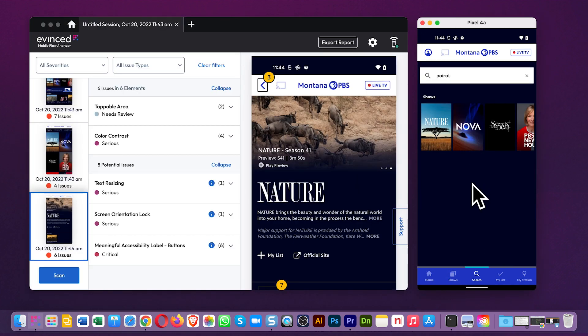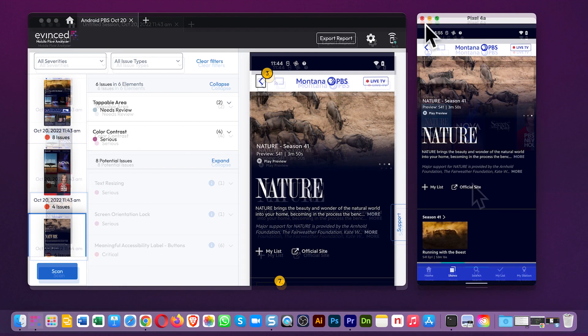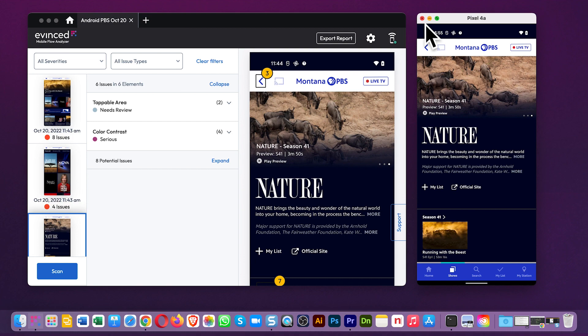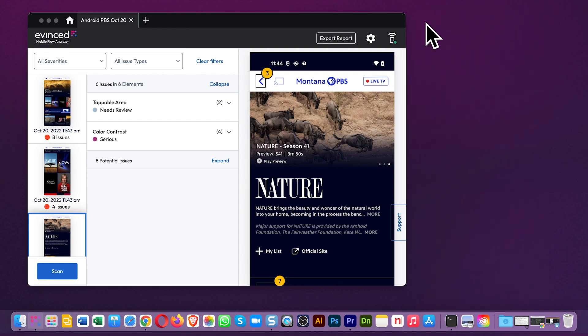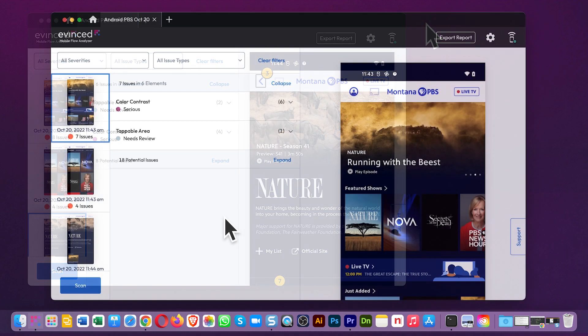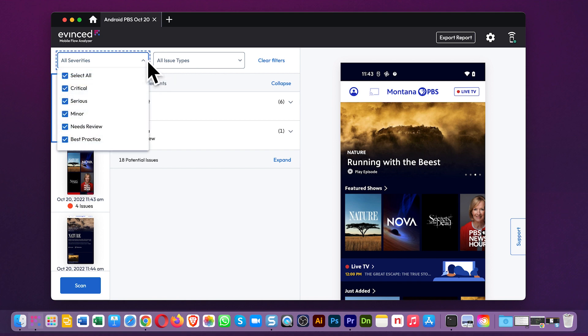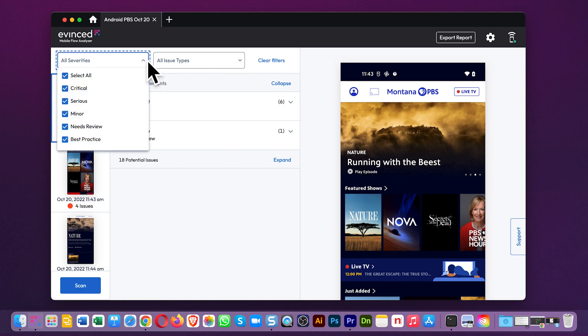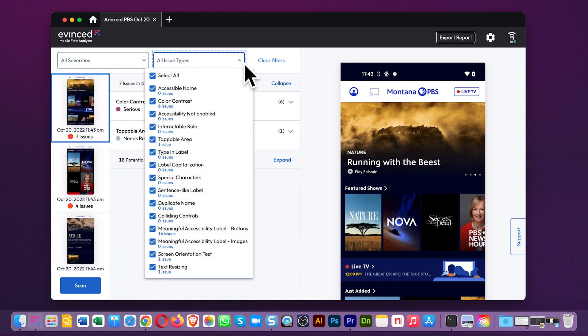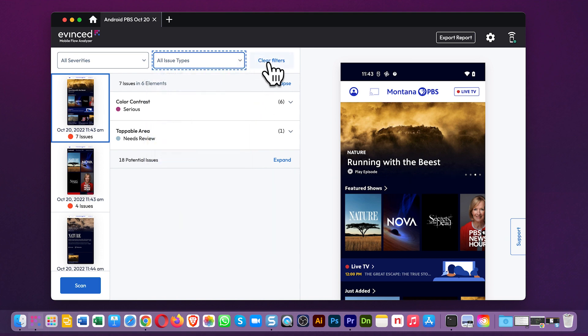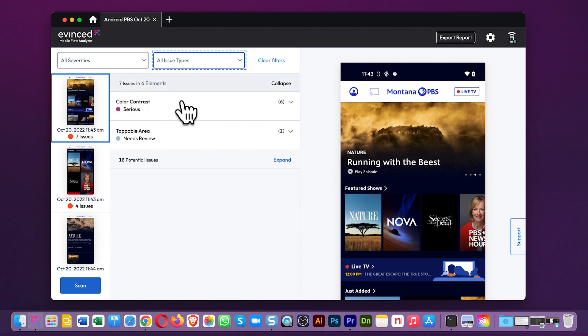I'm going to focus now on the Mobile Flow Analyzer since we've made our scans. Note a couple things here. First, you have these handy filters at the top, severity and issue type. Clicking on all issue types even gives you a quick count of all your issues by type. This area up here lists the elements on the screen that have issues, and it's sorted by issue type.